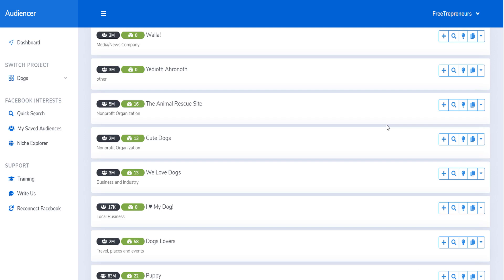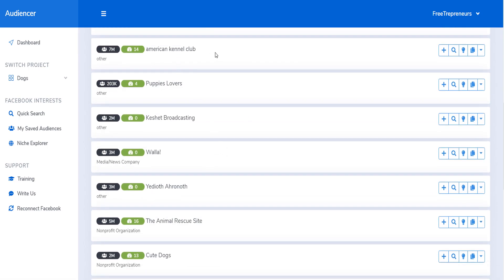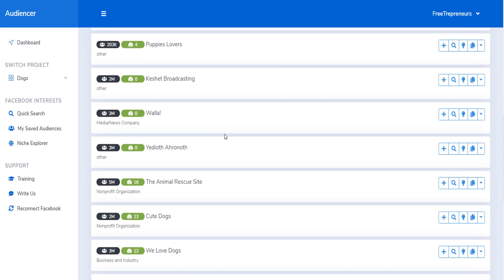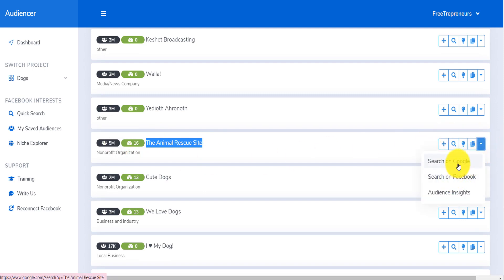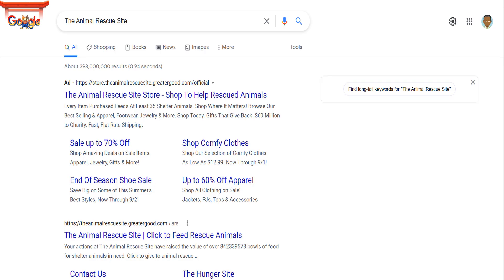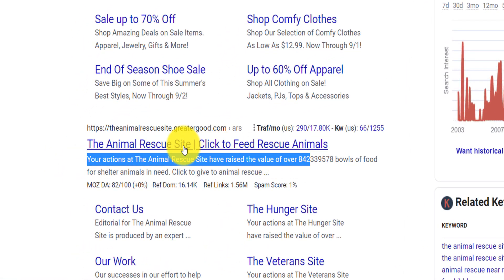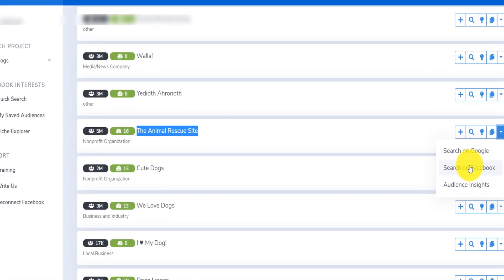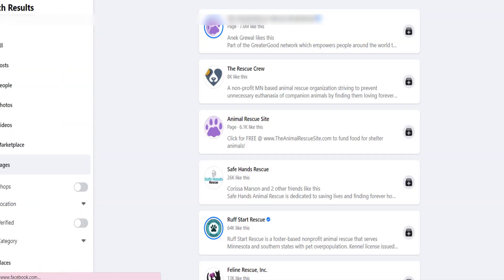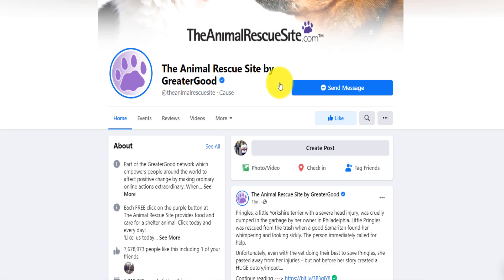Here is a concrete example. Suppose you searched for dogs and you don't know what the American Kennel Club or an animal rescue site is — for instance one with 5 million audience size. You can click 'search on Google' and it's going to open another window that tells you more about it. You can also search them on Facebook to find their page and see what they're about.